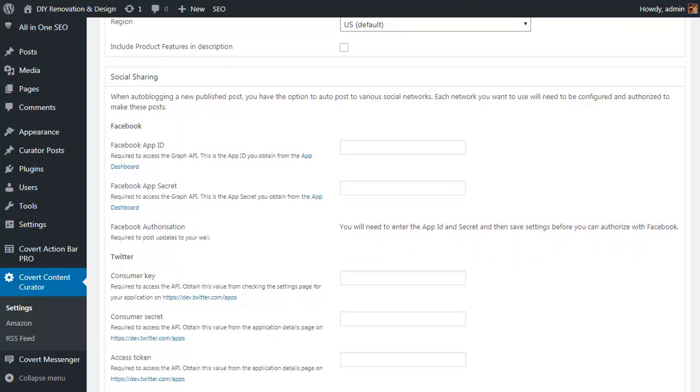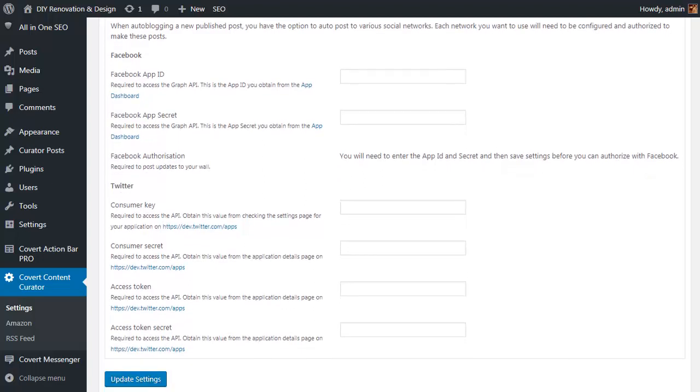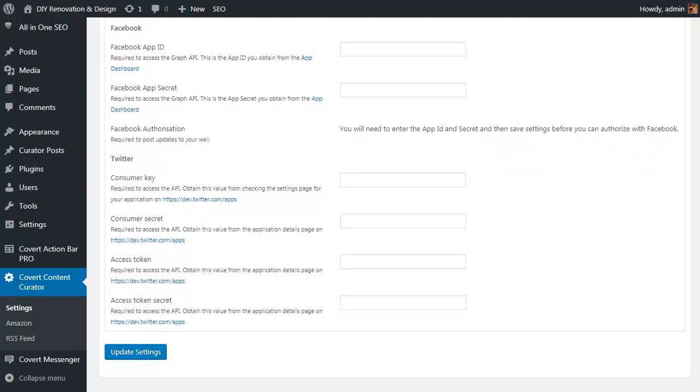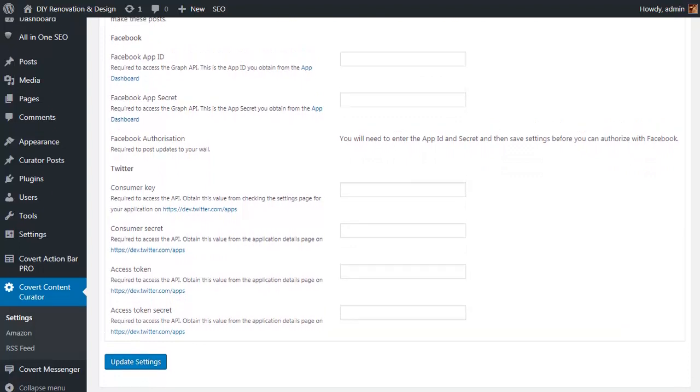You can also set up automated social sharing from here. Now there is an important point to be made - the social media setup may look like quite a lot, but it's actually really quite simple and the tutorial video covers exactly how it's done. And it only needs to be done once. So once you've got all the settings set up, all you need to do is click on update settings and we're good to go.